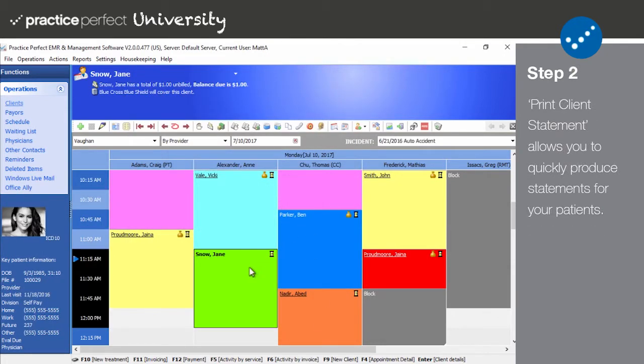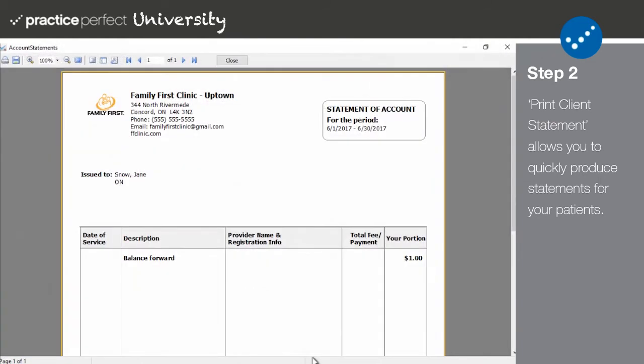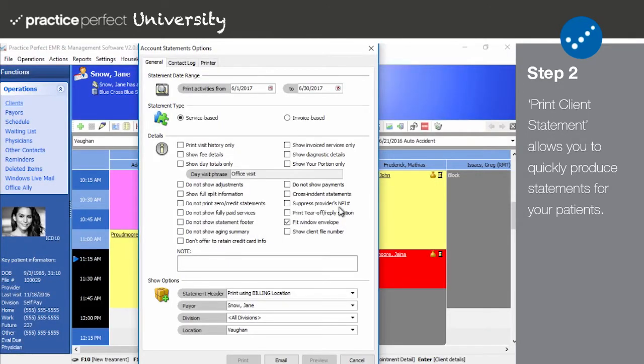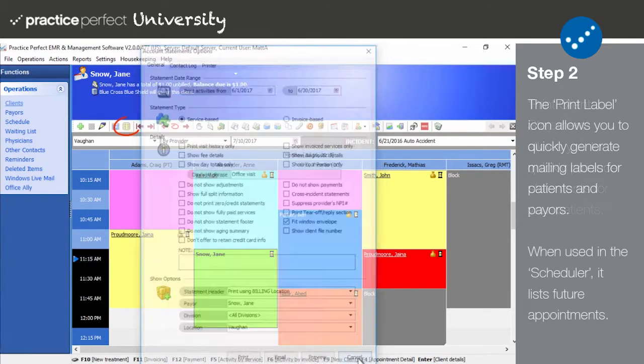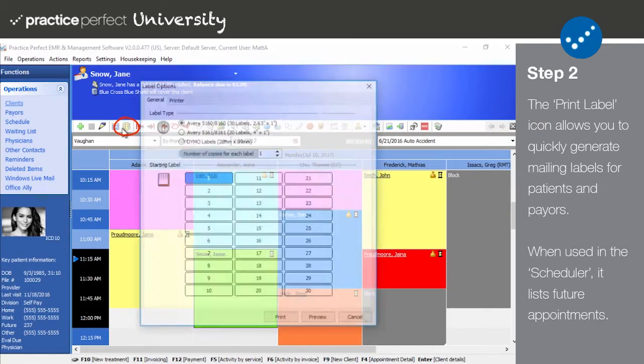Step two: Moving on to the second section of function bar icons, the first one allows you to print a client statement. By selecting a patient and clicking this icon, the statement printing panel will appear.